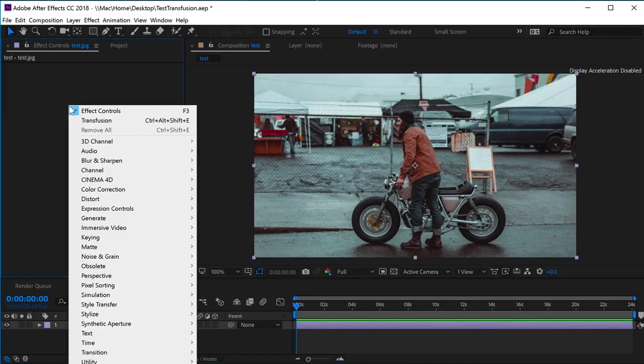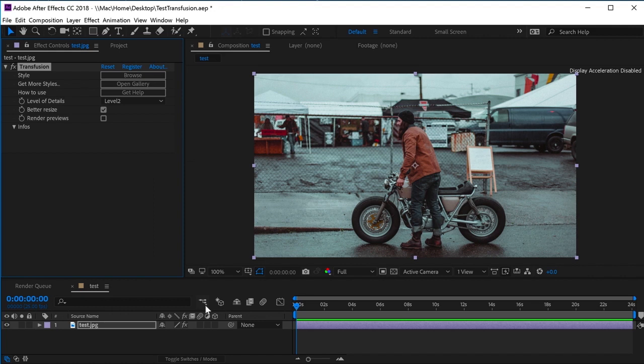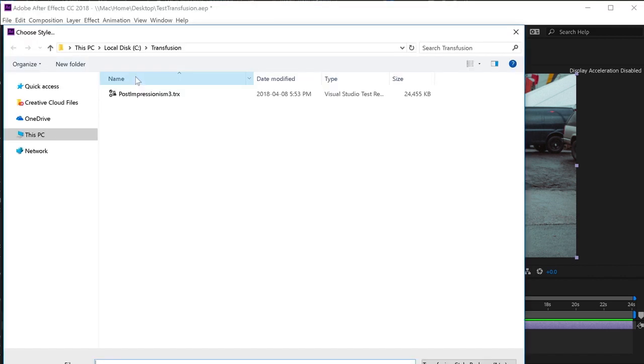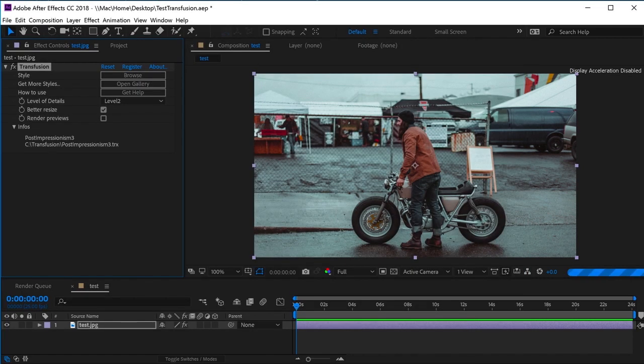This is pretty straightforward. Apply the plugin to a layer by selecting Transfusion under the Style Transfer category. Then, load the style with the Browse button. You will be asked to select a TRX file. Transfusion will apply this style to your image.